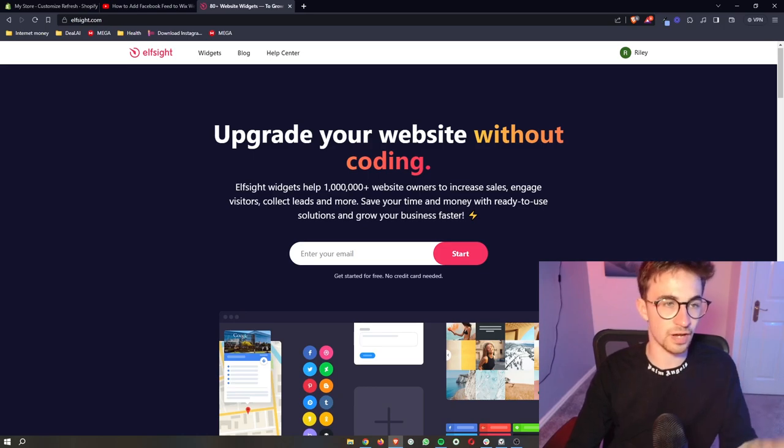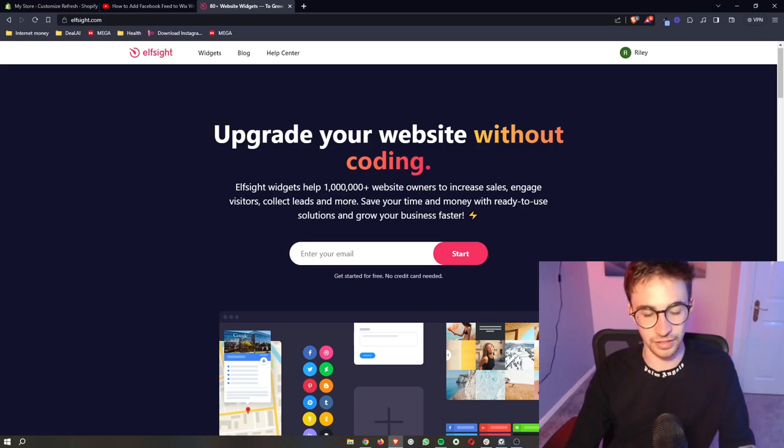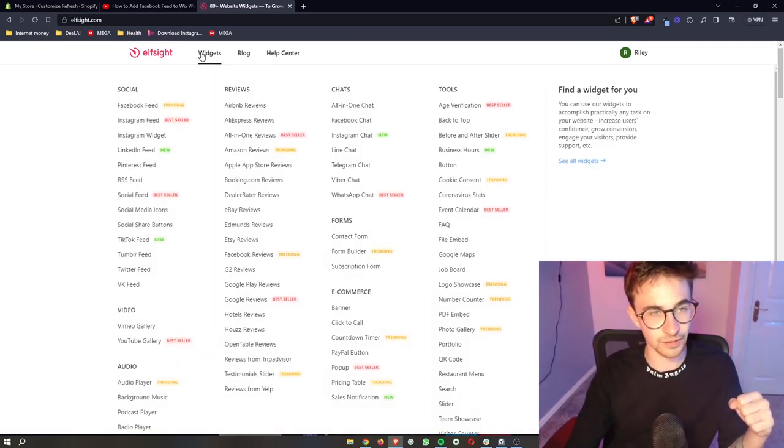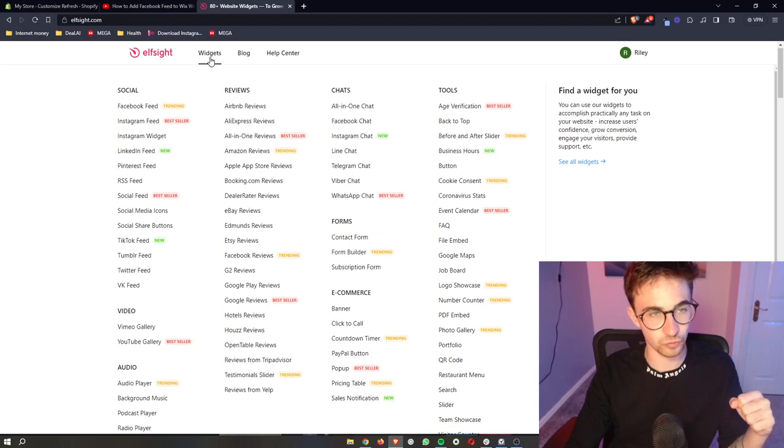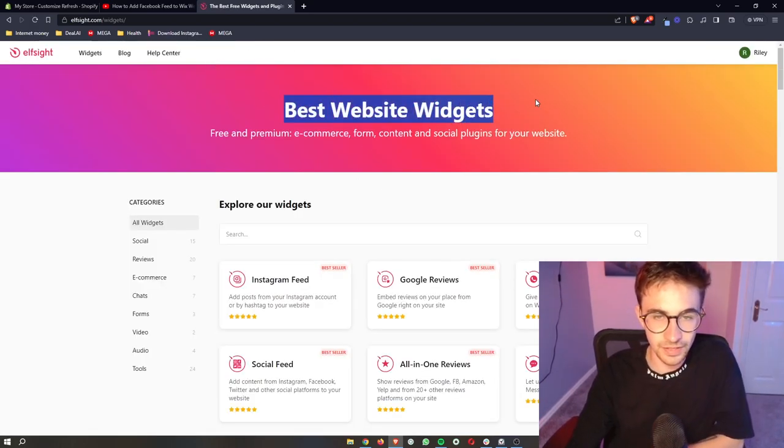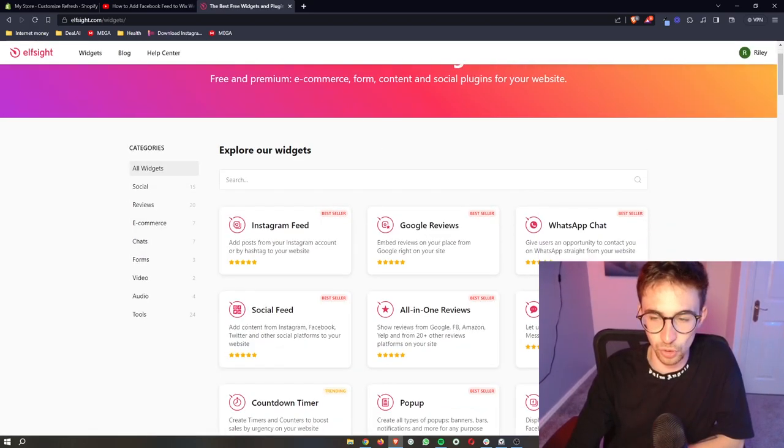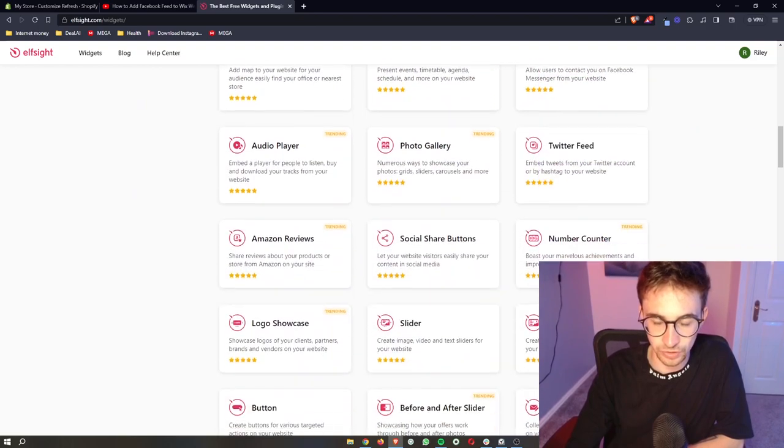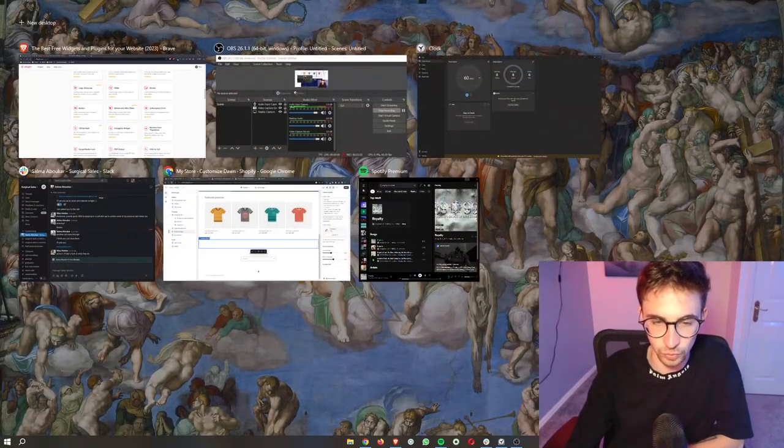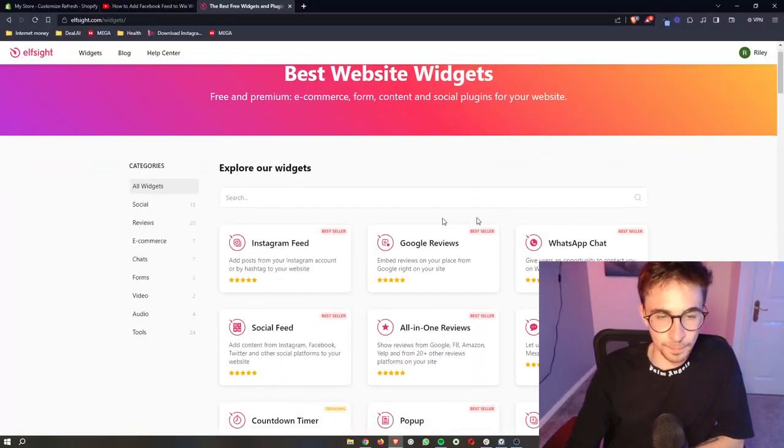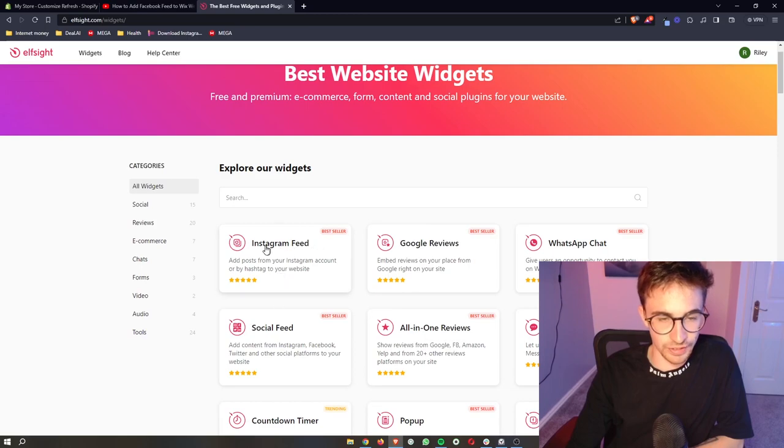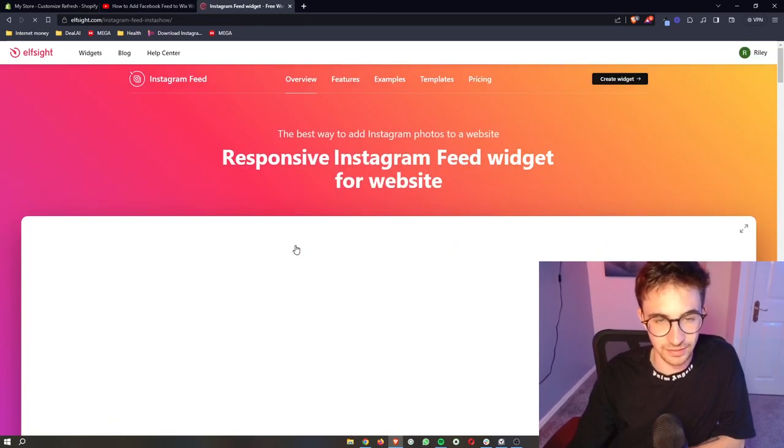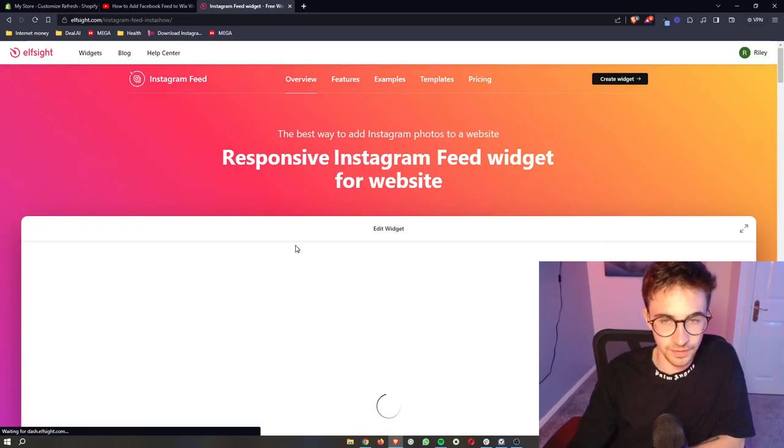So once you have done that, once you have signed up to Elfsight, all you need to do from here is click on widgets right here at the top. And that is going to take you over to the widgets area where you can see all of these widgets. However, this first one right here, right at the top is the Instagram feed. So just go ahead and click on this.